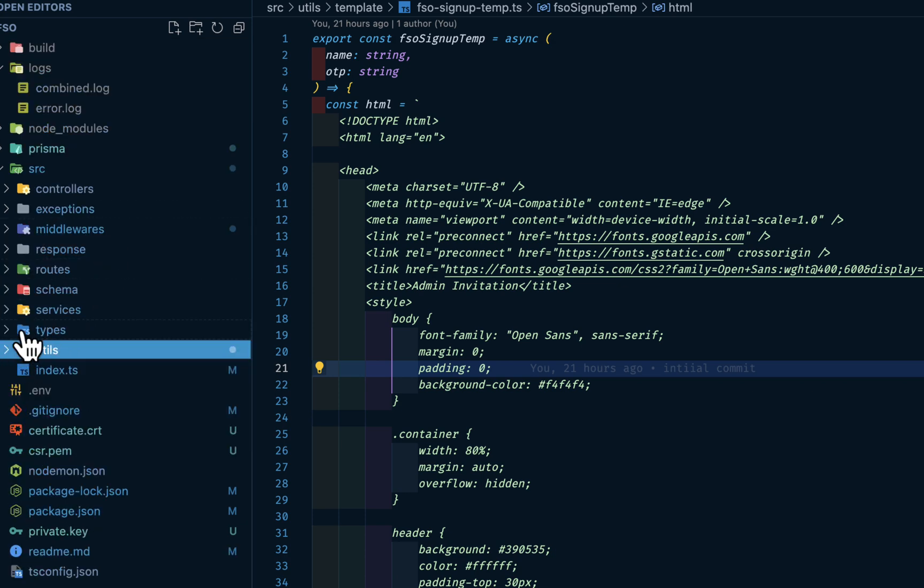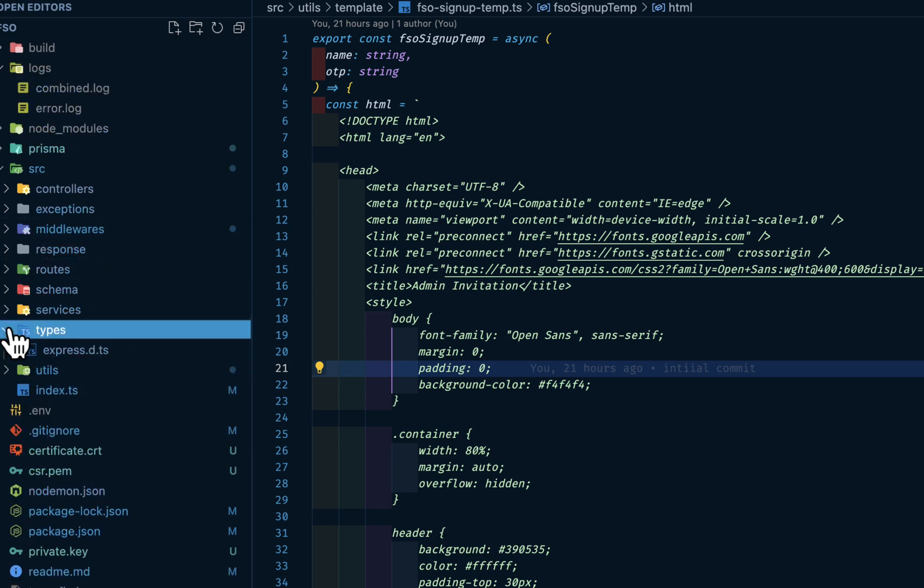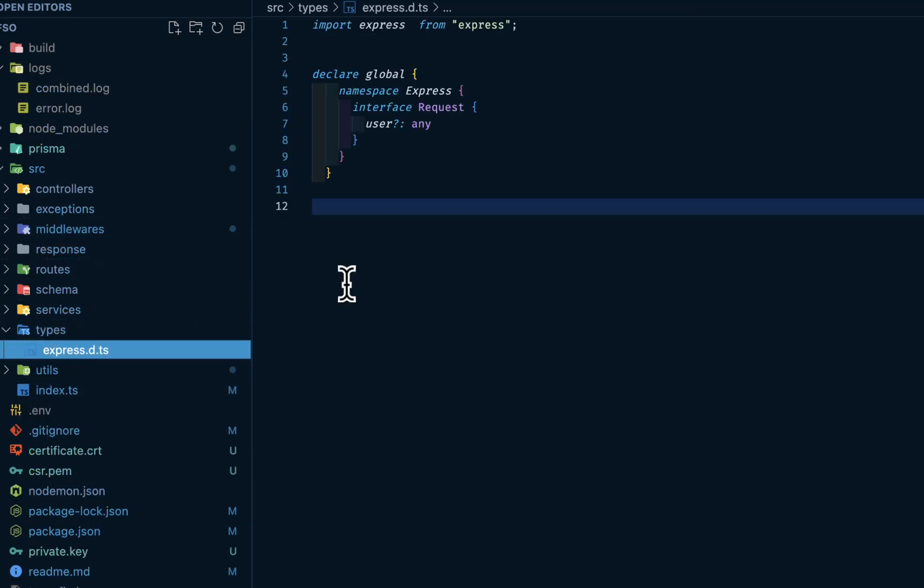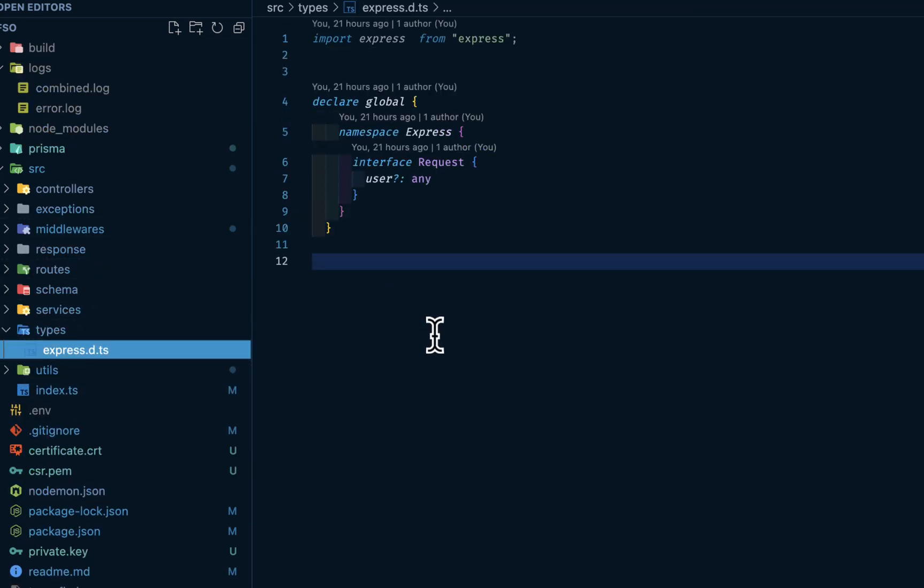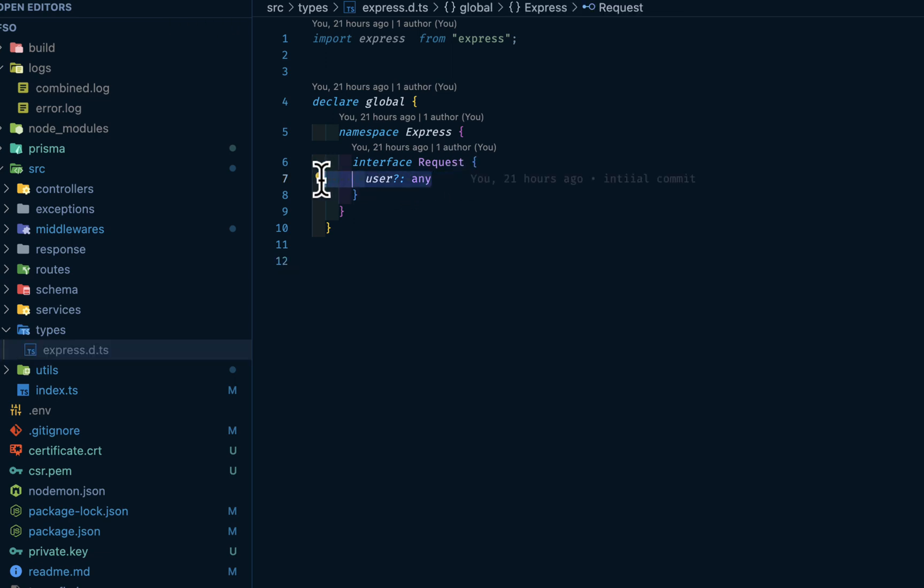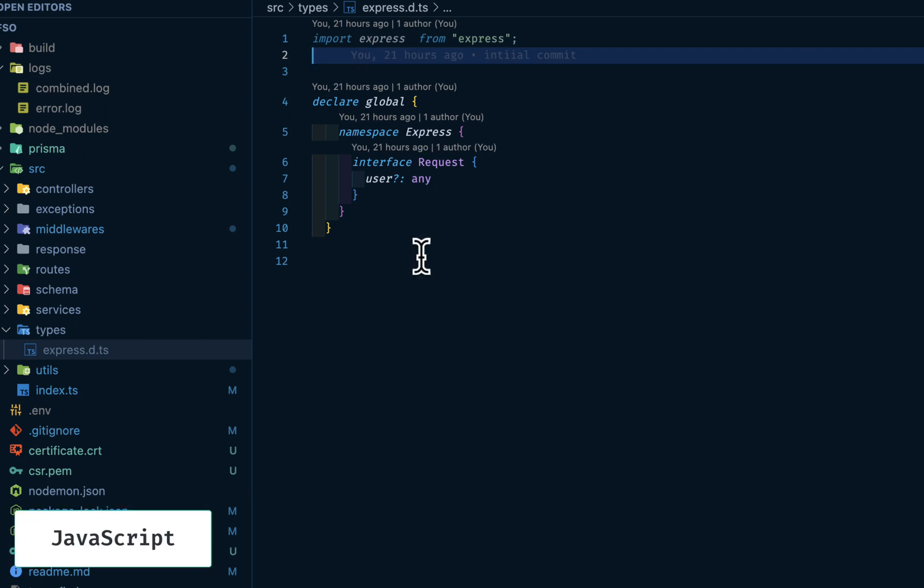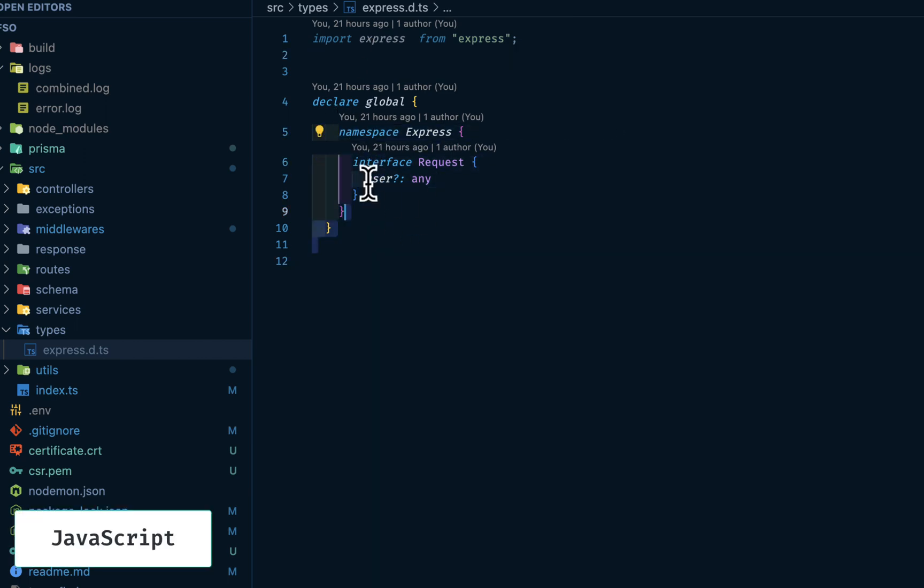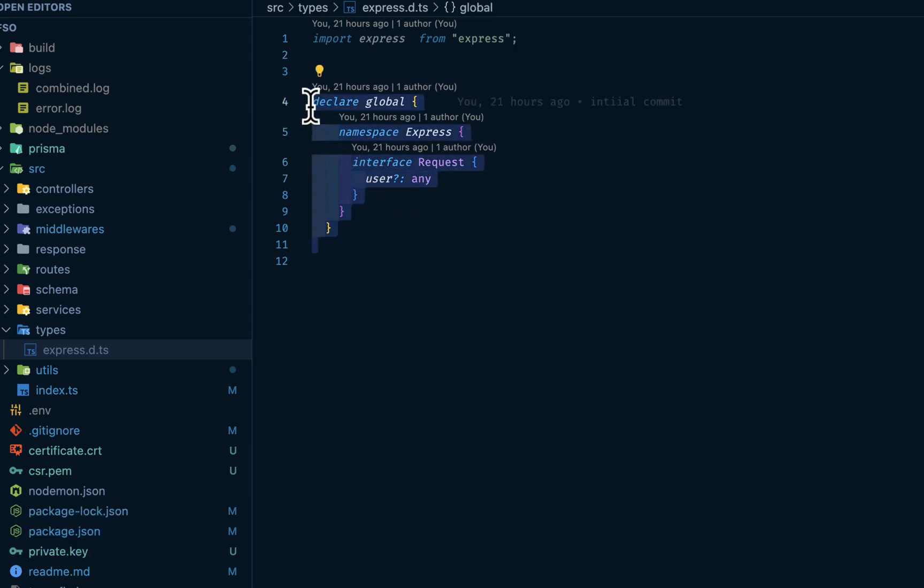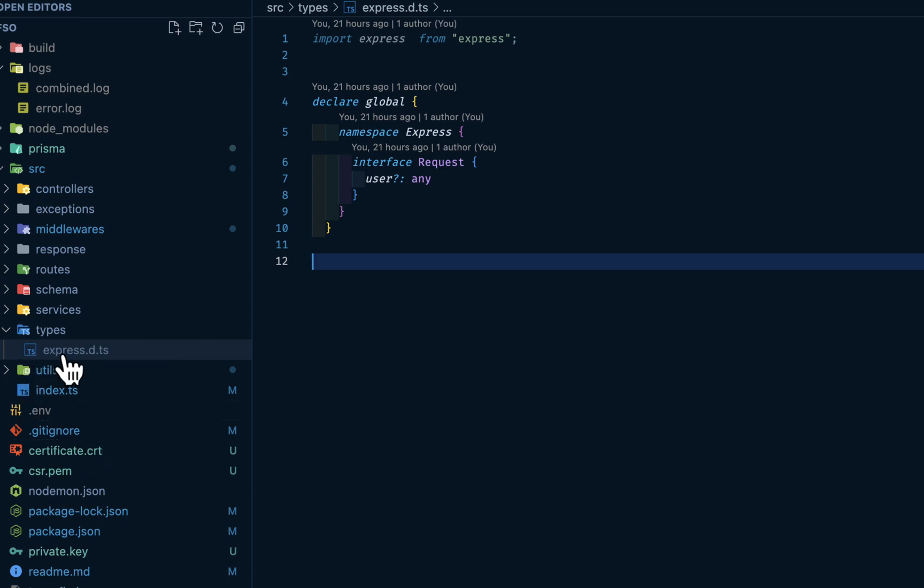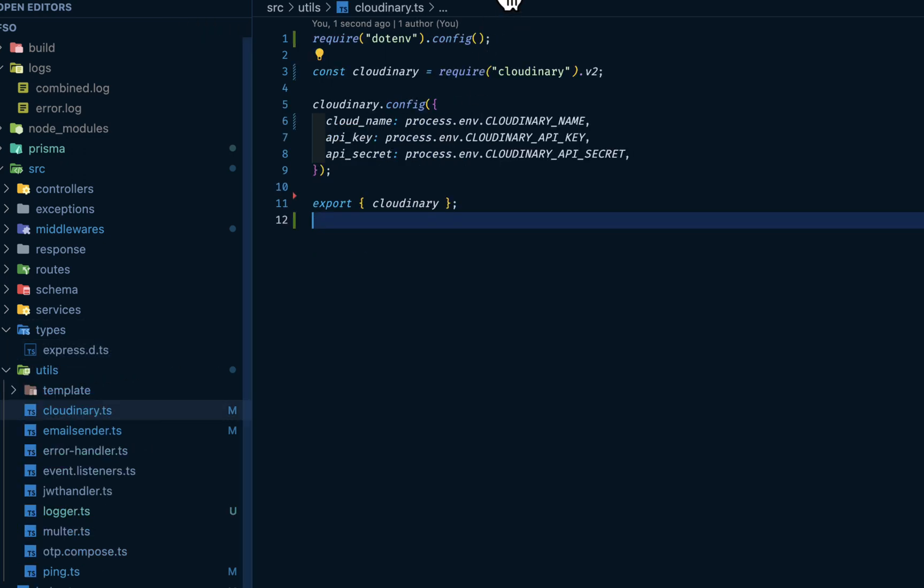Now let's go into types. If you are very familiar with TypeScript, you want to declare this global so that you can make this user available in your code. It's another thing with TypeScript. Unlike in Node.js, you don't have to declare this global, but this is express.d.ts where you make the user available globally.